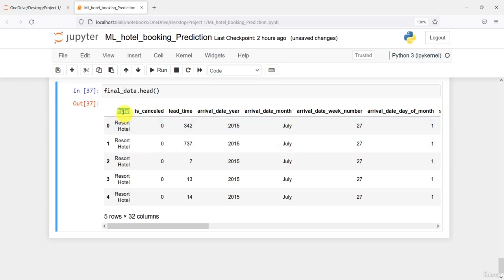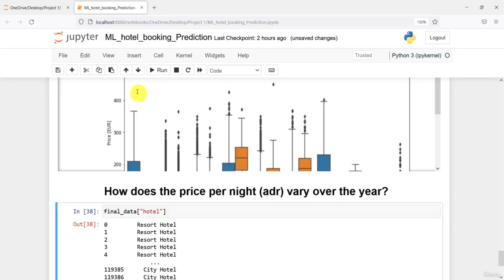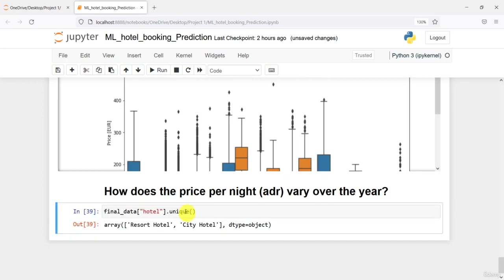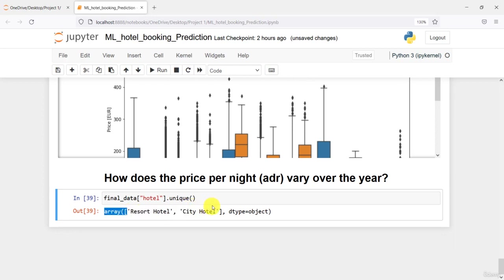In this data we have the hotel column, and if I access just the hotels and call the unique function on it, you can see we have two hotels in our data: the first is Resort Hotel and the next is City Hotel.